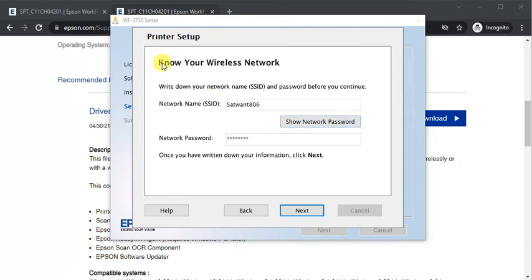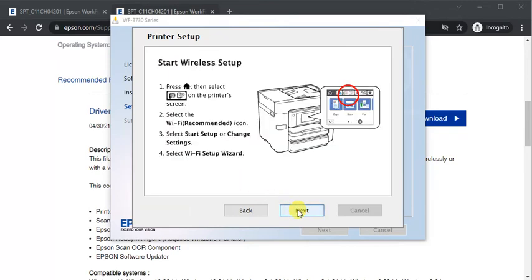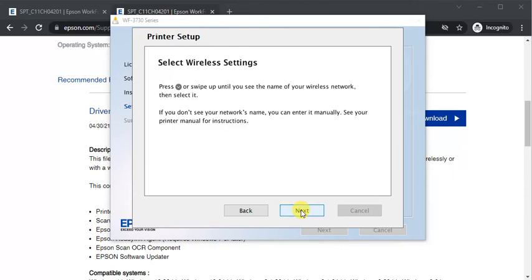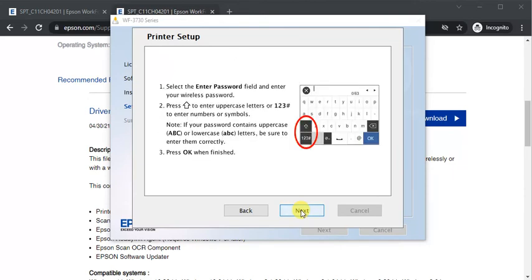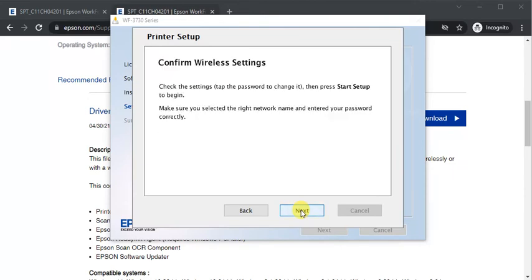Here you need to make sure that your Wi-Fi network is connected with the printer. Click on next. Follow on screen instructions which is available here. So I am going to click on next. Again next. Again next. Follow on screen instructions again.